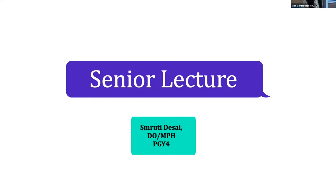Hey, everybody. I'm Smruti. I'm one of the fourth years, and welcome to my senior lecture. If you don't know who I am, well, now's your chance, so this is me.